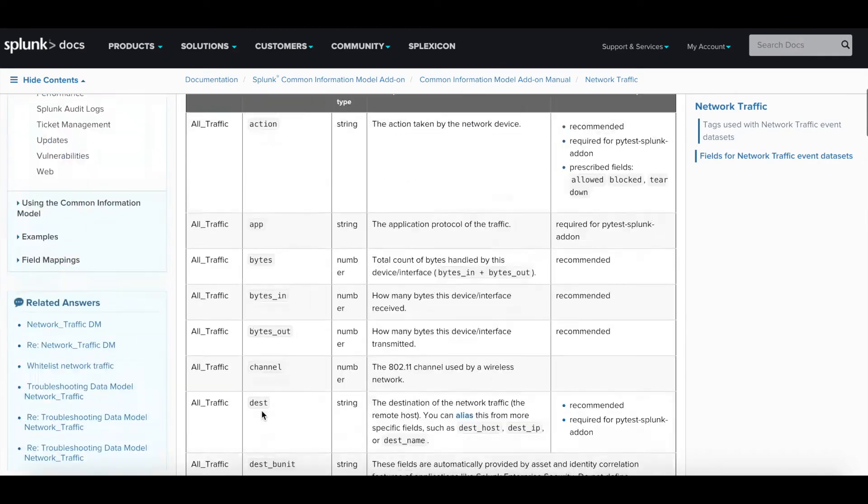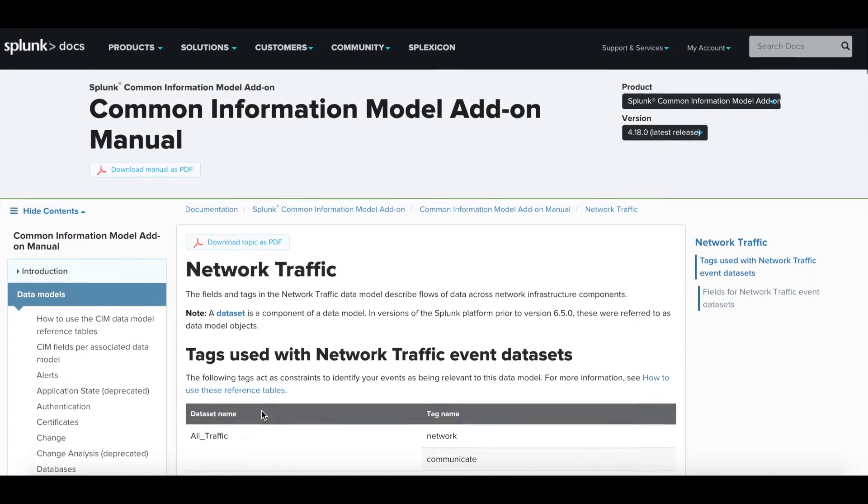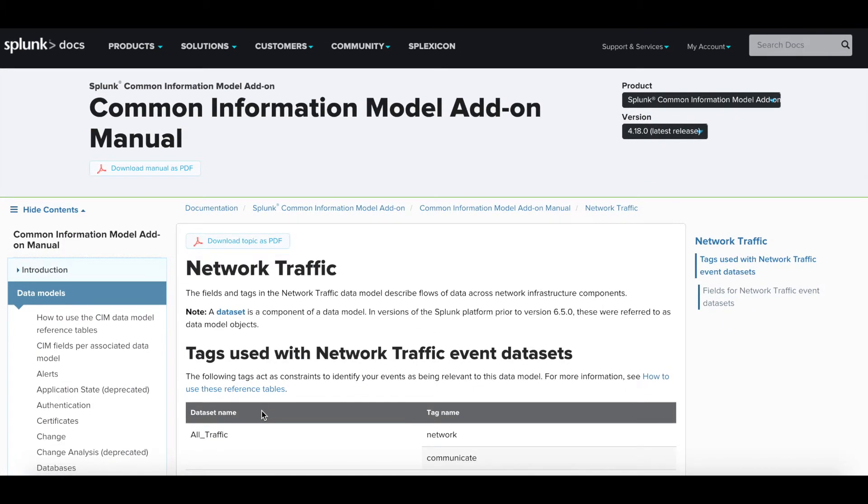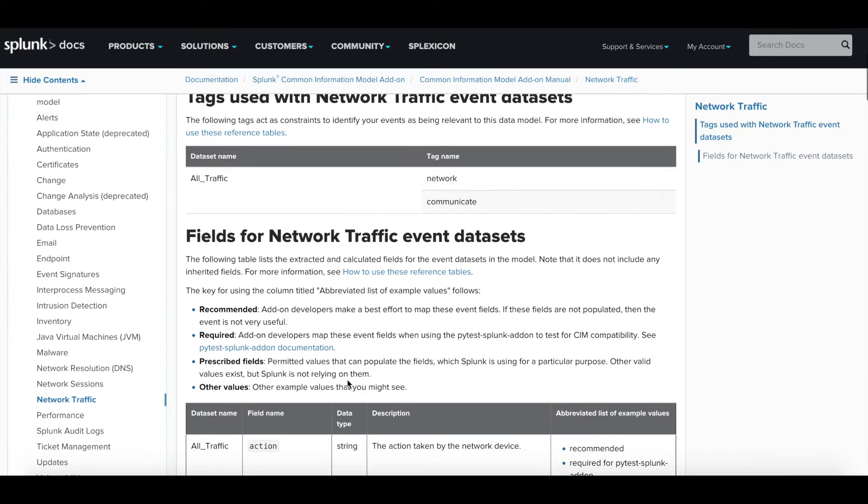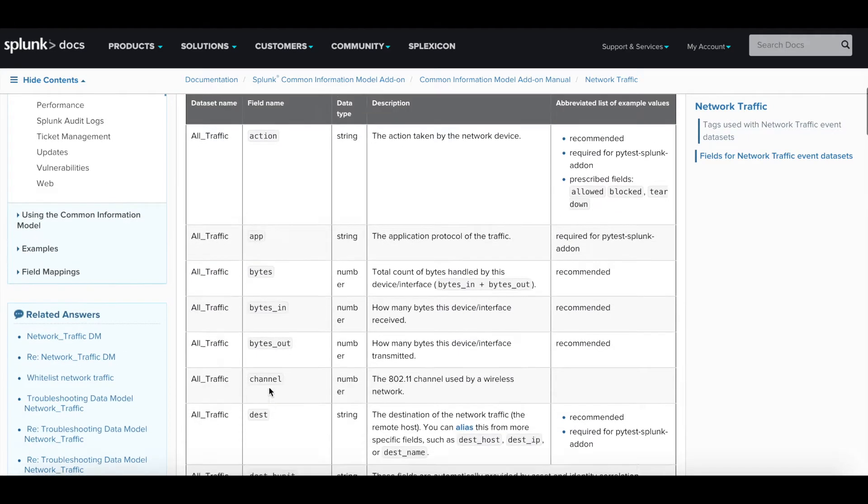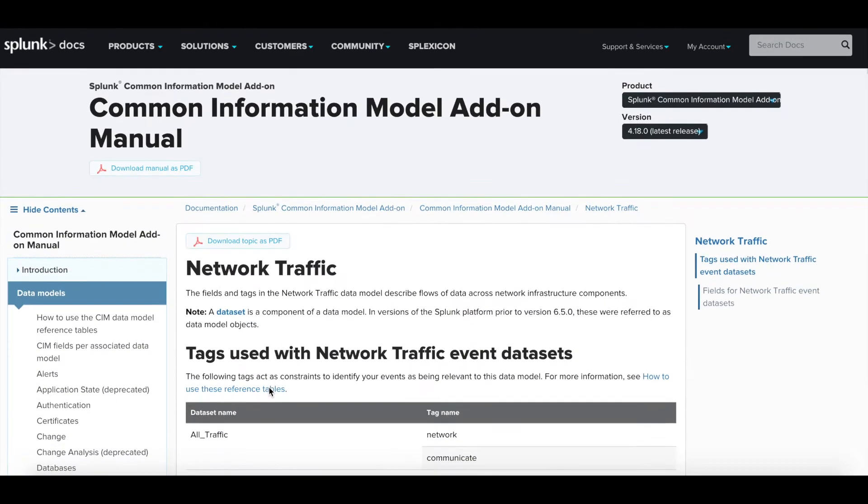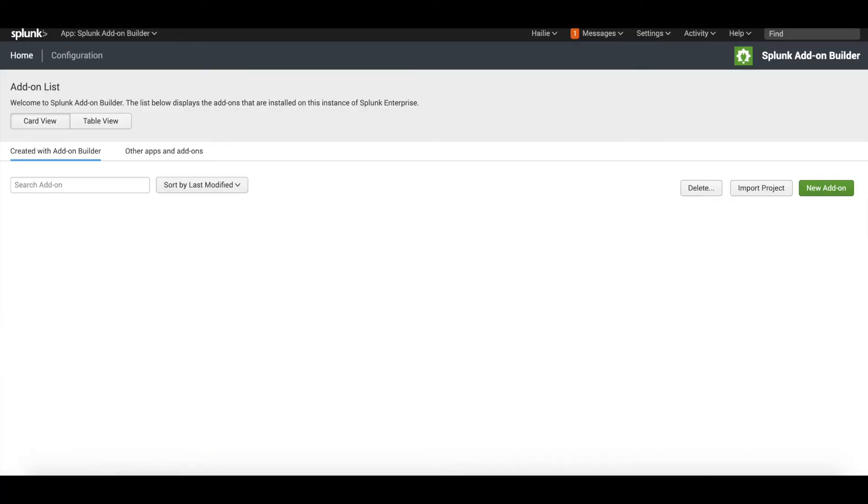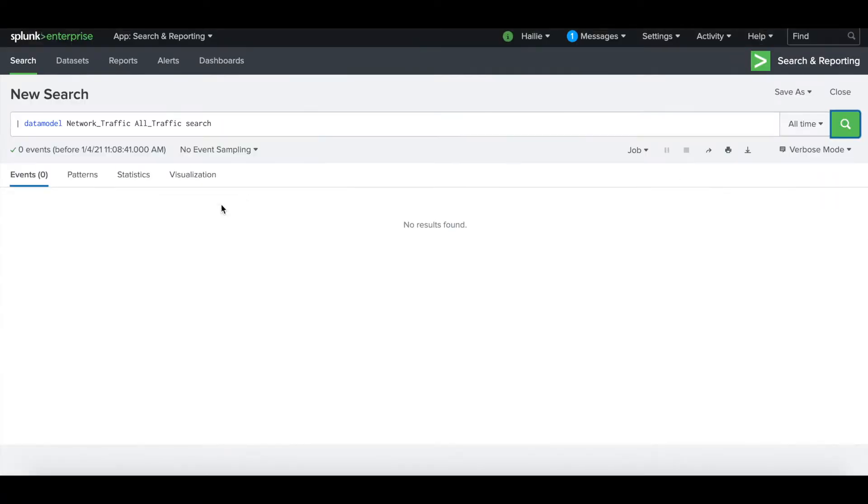After selecting the data model of interest, you can see it lists out all the fields that you can map to: action, app, bytes, channel, destination, etc. It's always good to refer to Splunk Docs to be prepared for how to best choose the data model that matches your network traffic in your environment as closely as possible.